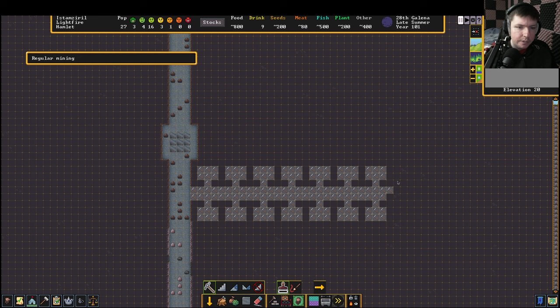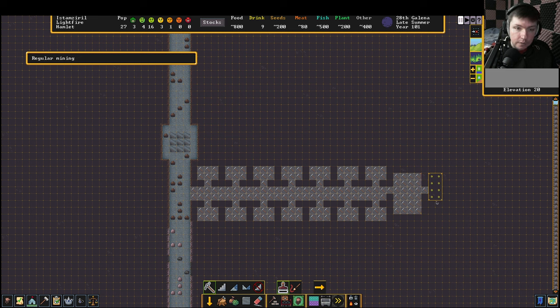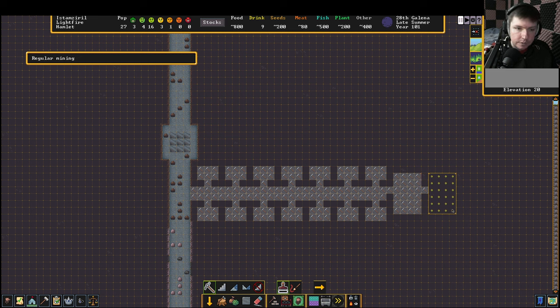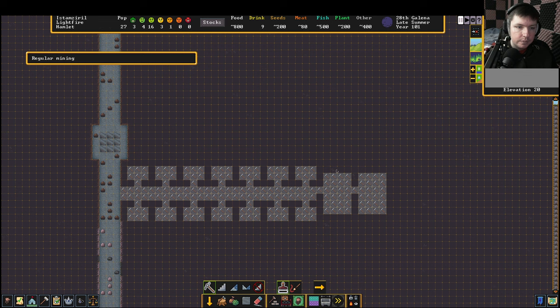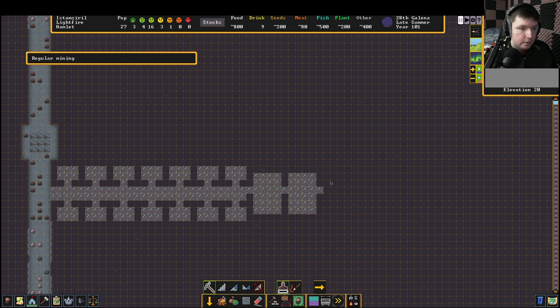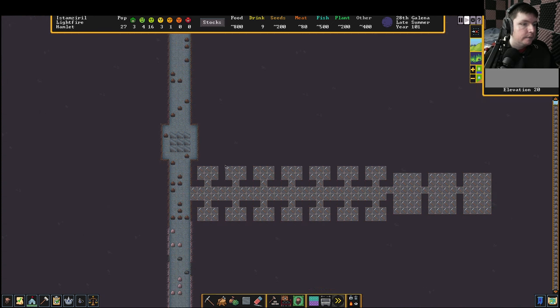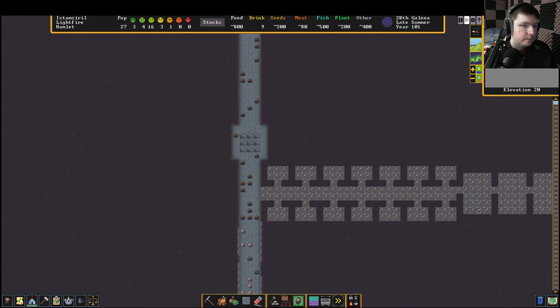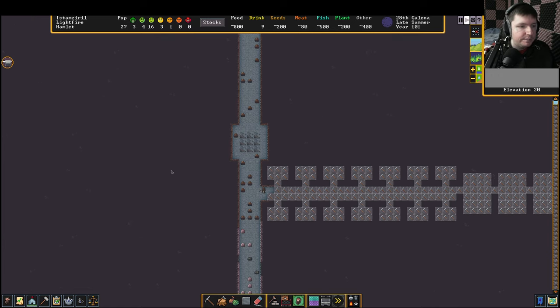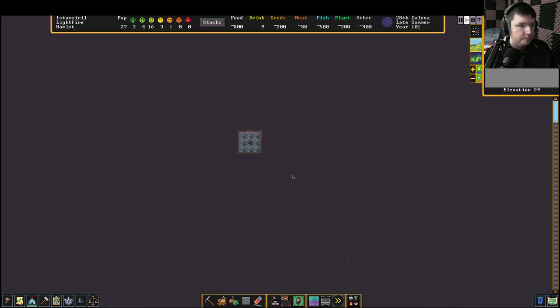We need an extra big space towards the end because eventually we're going to have some nobles, and they need extremely big spaces to live in. All three of these are actually just going to belong to a single noble, probably. Oh, they began a mysterious construction.